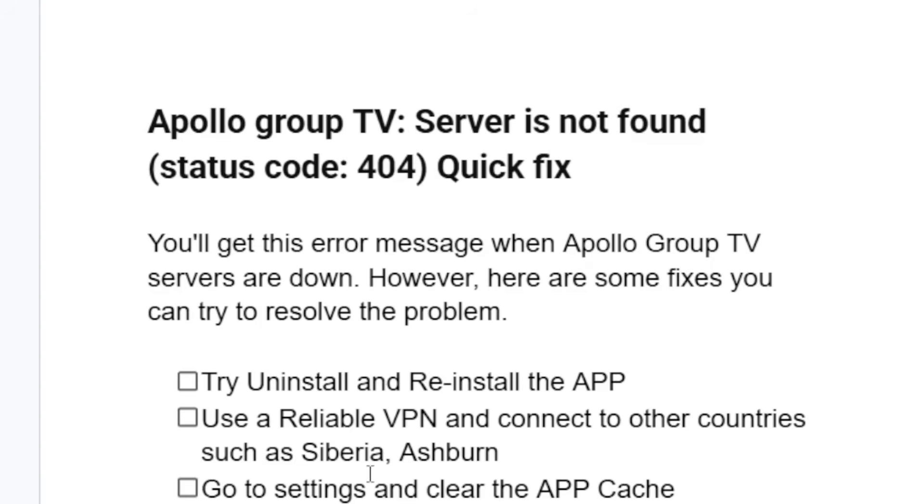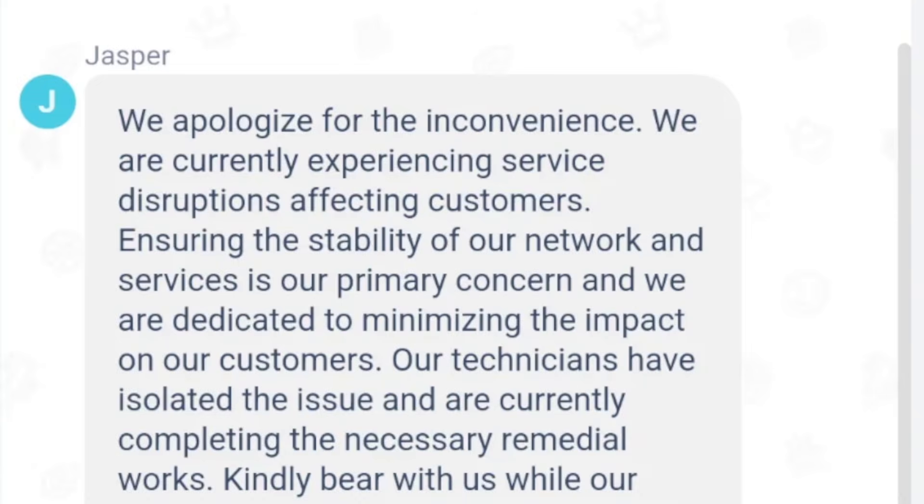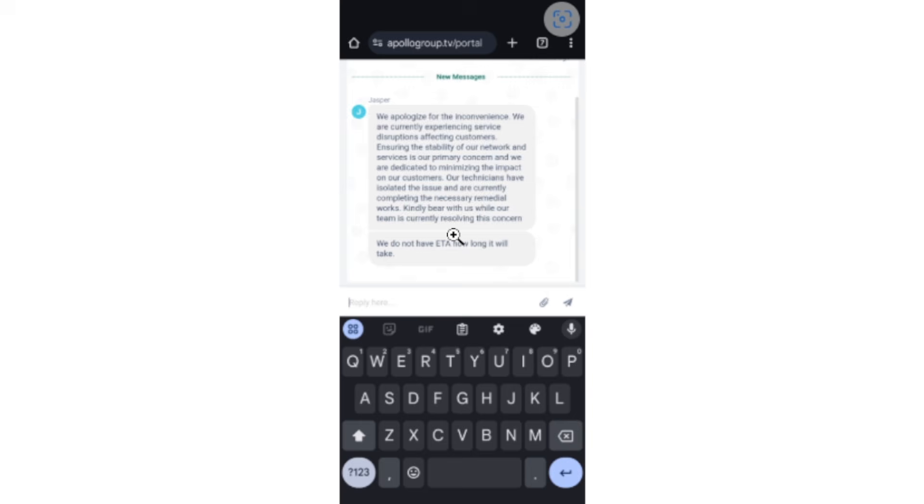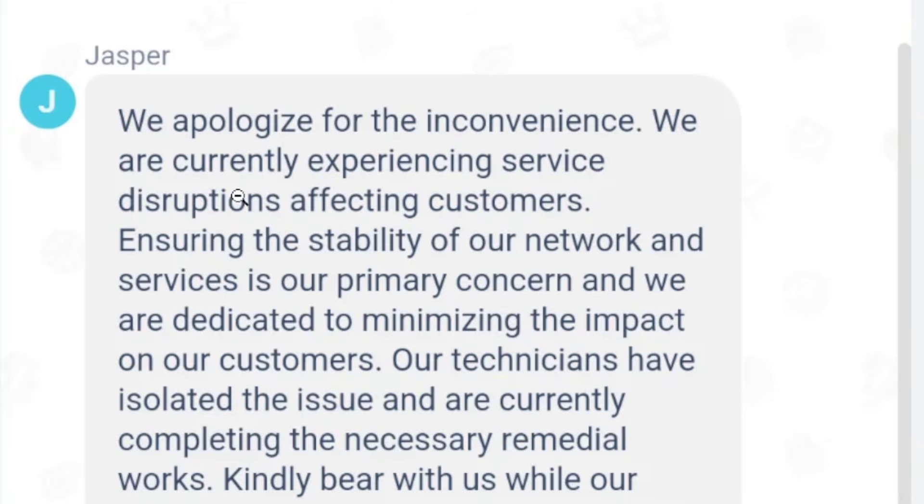If you get this error message in Apollo Group TV which says server is not found with a status code which is 404, listen to this very carefully. You will get this error message when Apollo Group TV servers are down. Someone contacted Apollo Group TV and they responded like this.